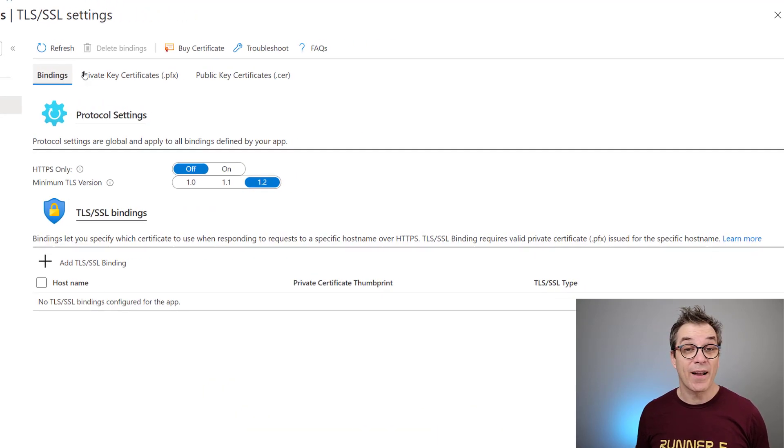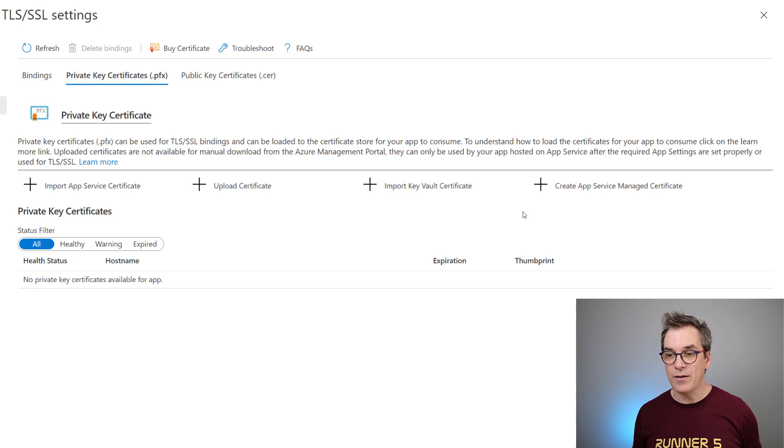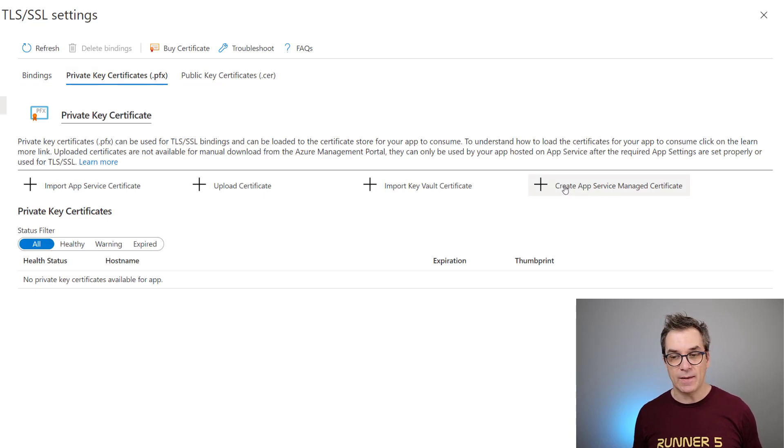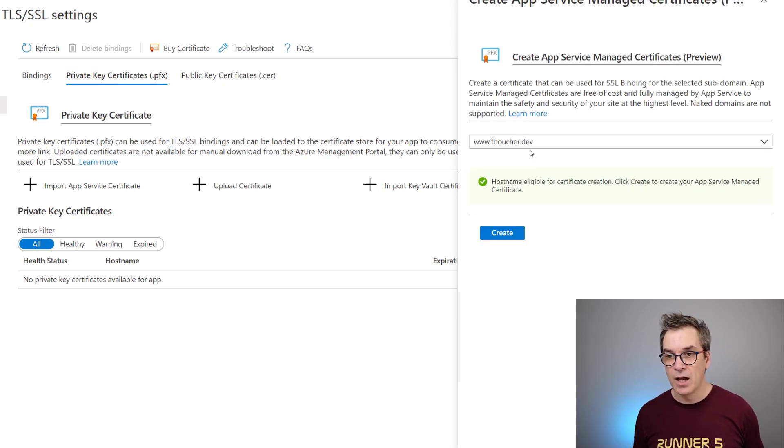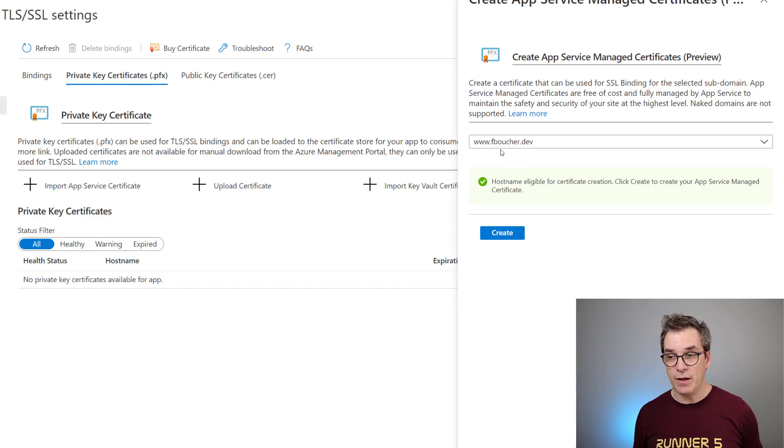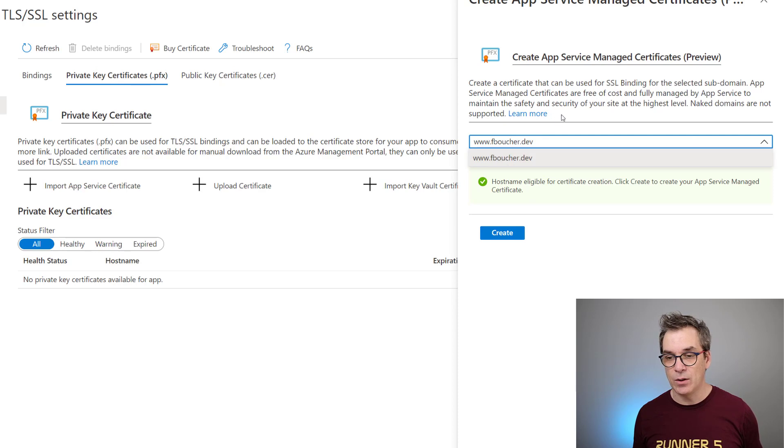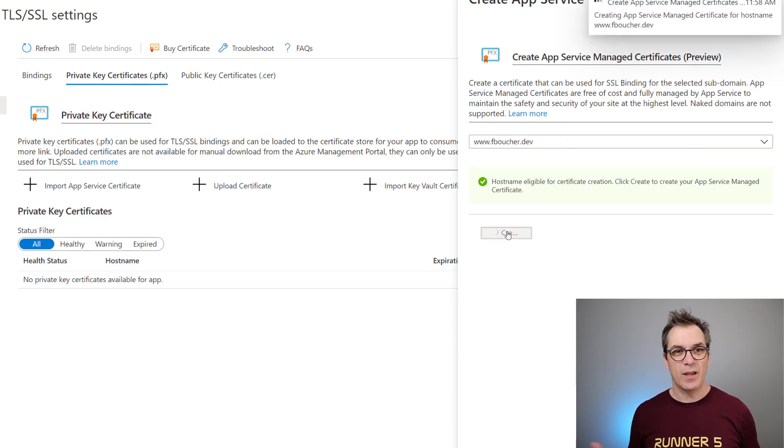So what I want to do is create a private key certificate. I'll just create here an App Service managed certificate. Now I just say this is for the name I want, which is www.fboucher for my domain. If I had multiple ones I could pick exactly the one. I'll just create this, it will take a few seconds.